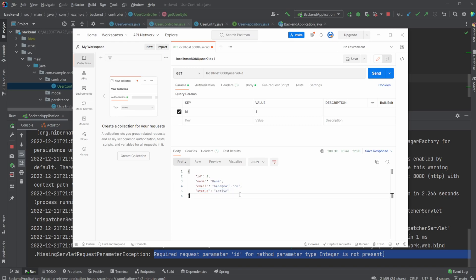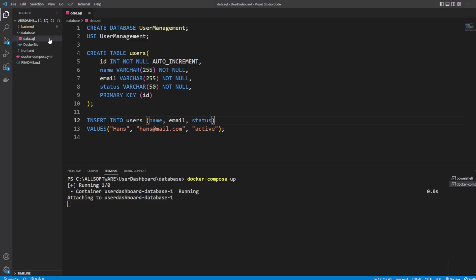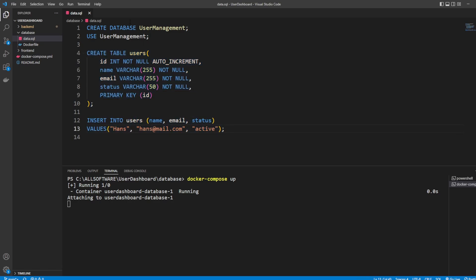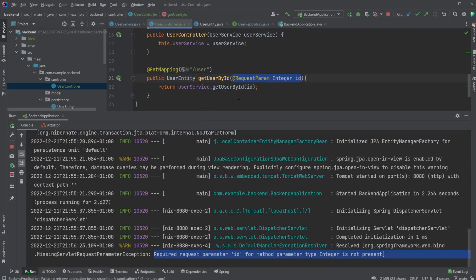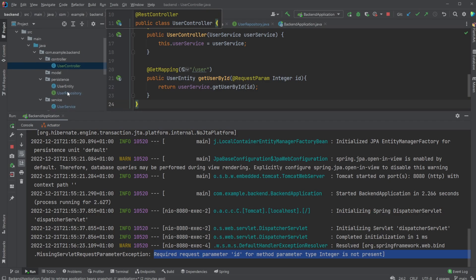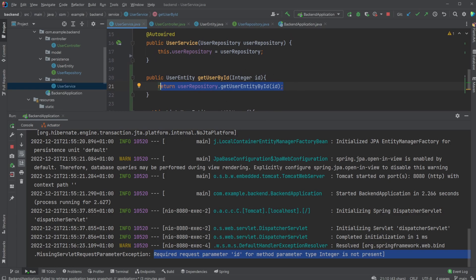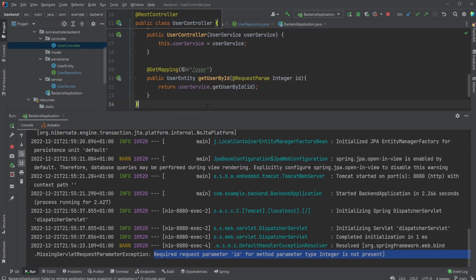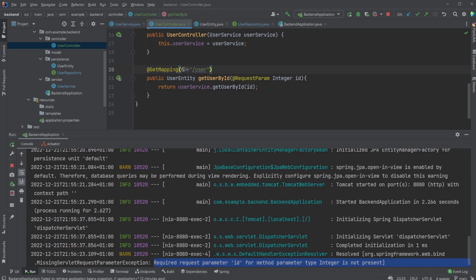This is extracted all the way from our data.sql file, which was used to set up and populate our database table with a single user — Hans. This MySQL database runs inside a Docker container, which we connected to using Spring Boot. We set up a flow: a user entity matching the database, a user repository connecting to the database, a user service handling main functionality, and the user controller handling our REST endpoint — a GET mapping on slash user with a specific request parameter.